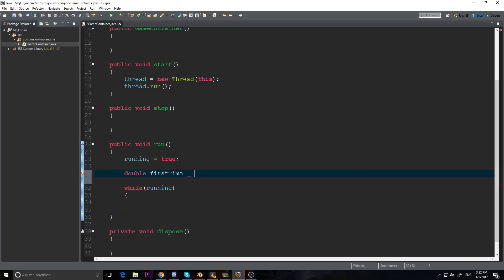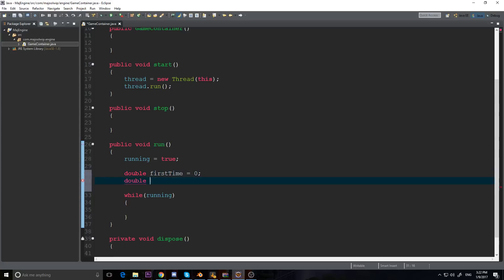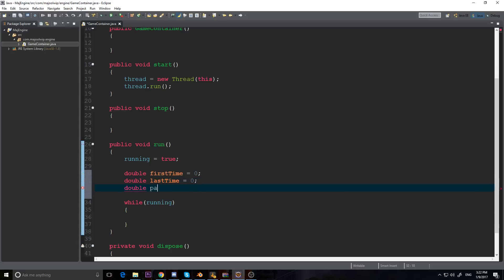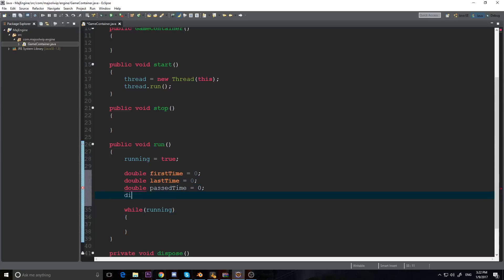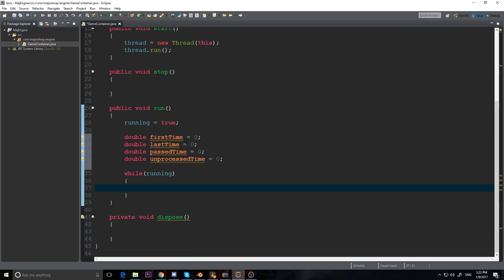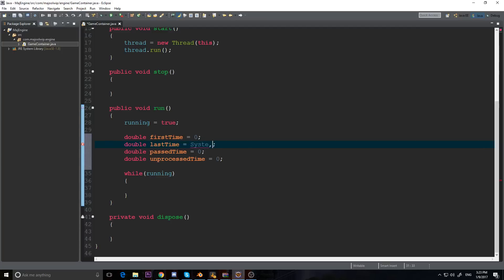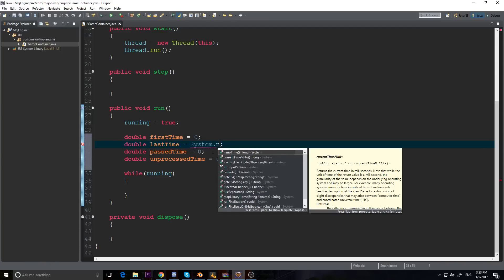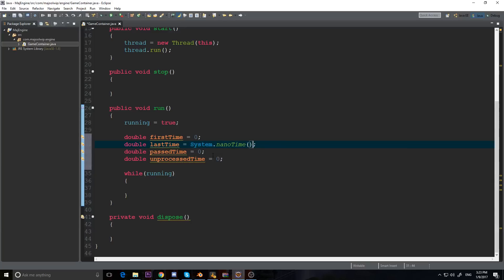I'm going to declare some timing variables: a double 'firstTime' equals zero, a double 'lastTime' equals zero, a double 'passedTime' equals zero, and a double 'unprocessedTime' equals zero. These variable names are similar to another YouTuber named BennyBox who has a really good game loop - I love his game loop so I'm going to implement that myself here. We're going to initialize lastTime to system.nanoTime() divided by 1,000,000,000.0 to get accurate time in seconds.